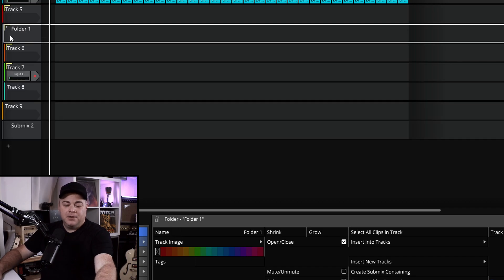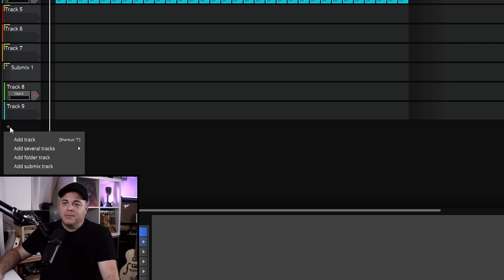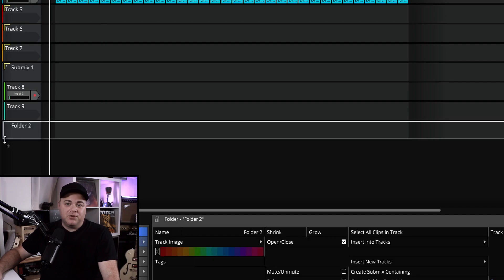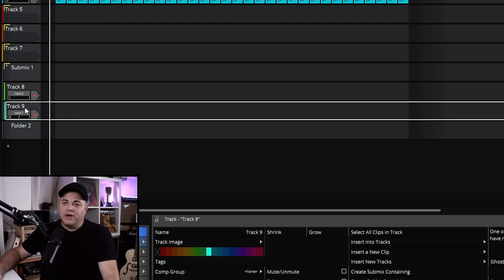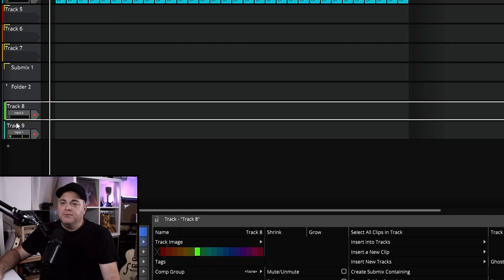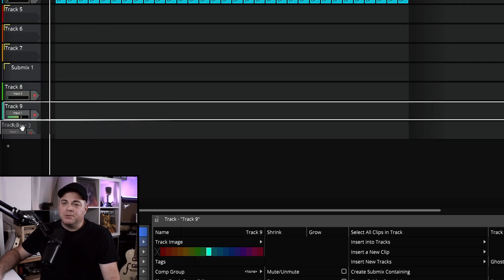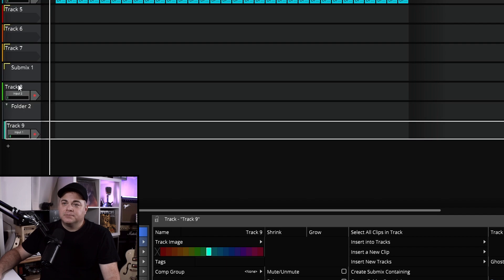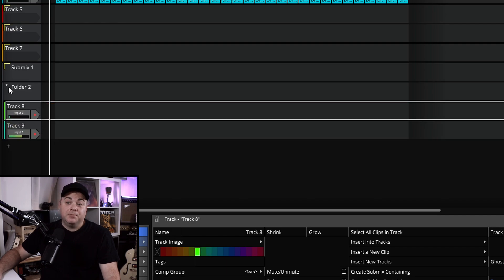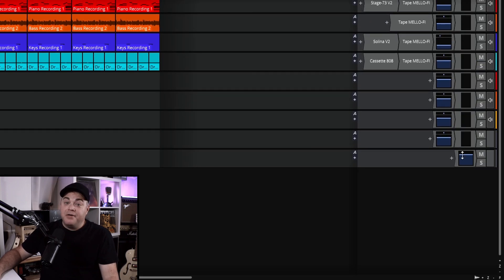Another way: just click the little plus sign and select Add Folder. You'll have your folder and then you can just drag and drop your tracks in there — very easy to do. You can also drag them back out if that's what you want. I'm going to put them back in and then minimize that folder.